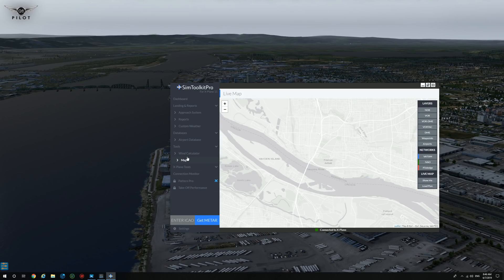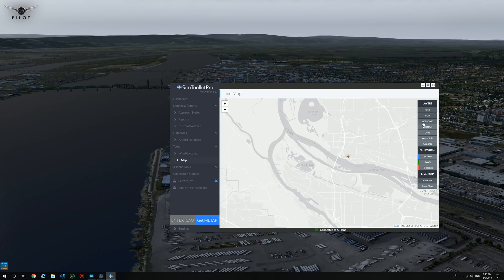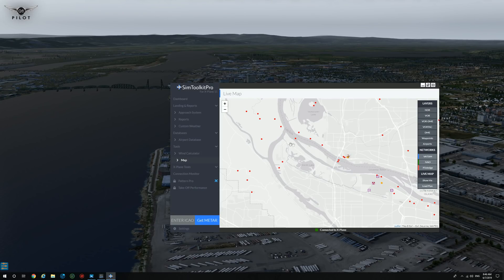The map feature is kind of like an electronic flight bag. If we click here on show me, that's us right here, and of course you have a ton of features here — NDB stations. The layers don't seem to work; some of them do, not all of them, but again this is early access. You can also load a plan: if you have your plan copied, you can paste it here and it will plot your flight plan on the map.